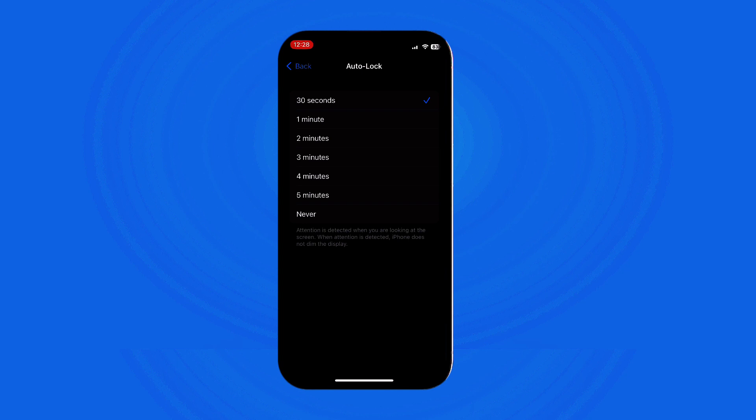For me, since I want to save my battery because I don't usually bring my charger with me, I will choose 30 seconds. With the new setting in place, your iPhone screen will now automatically lock after the specified period of inactivity, helping to protect your privacy and battery life.